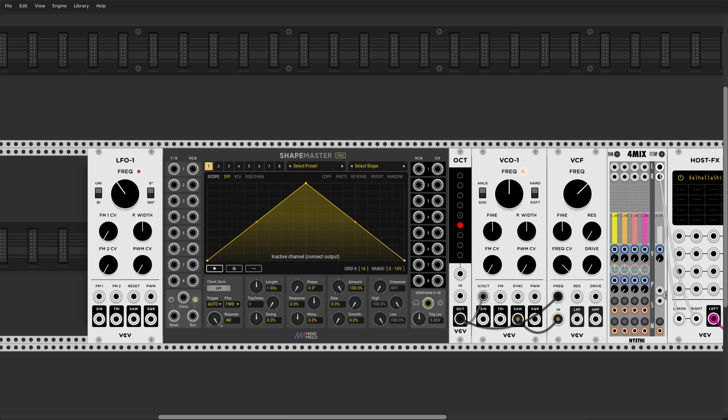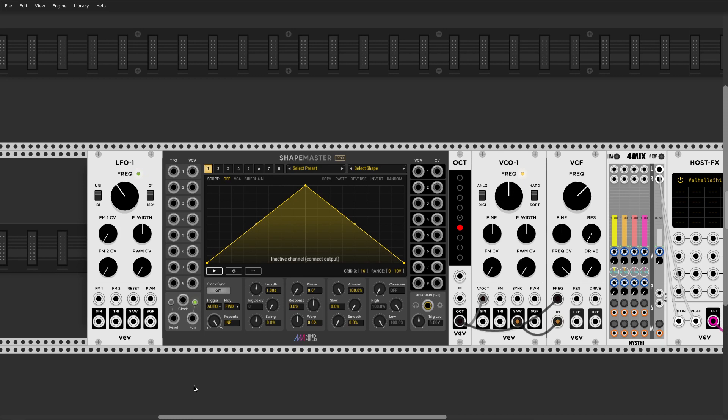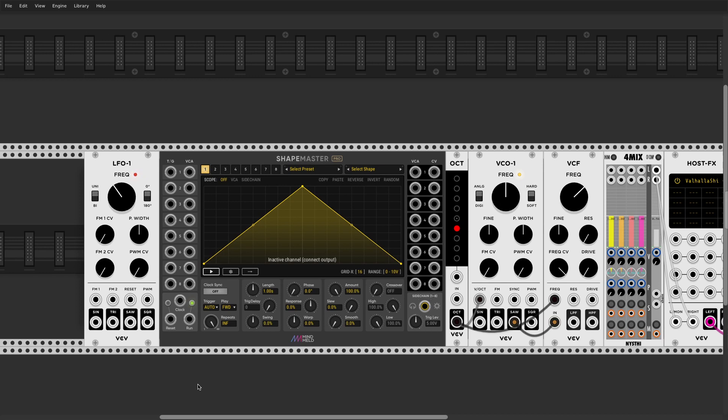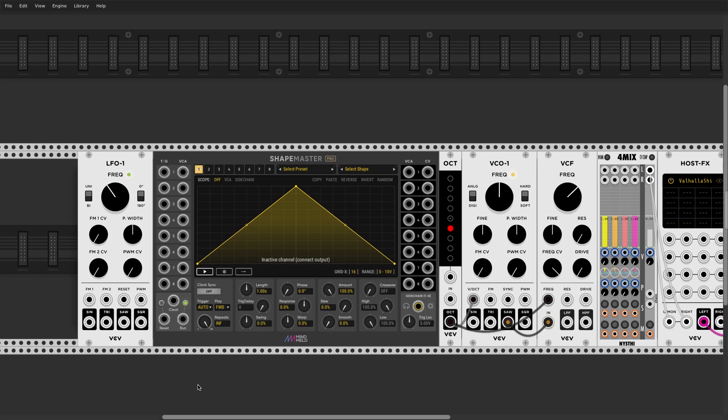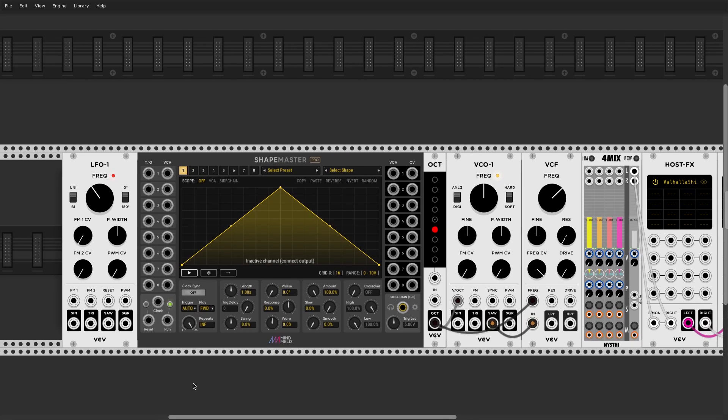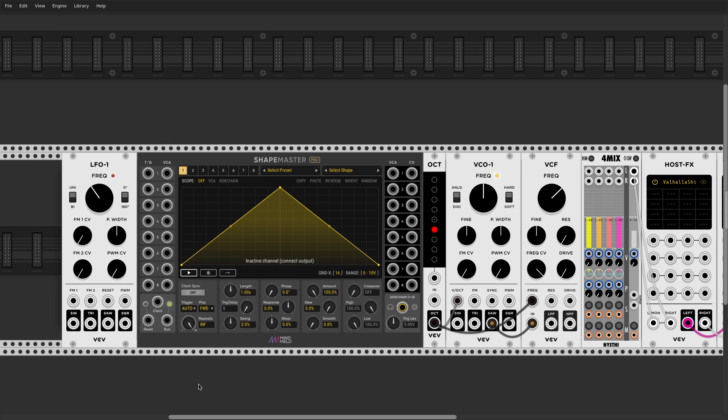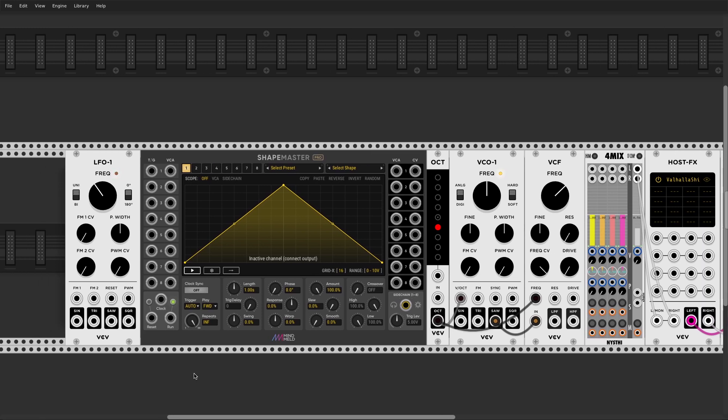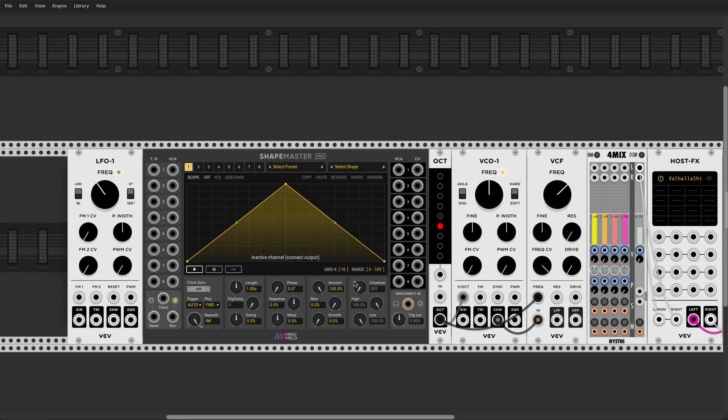Hey guys, today I'll talk about ShapeMaster again and how to use it as a really interesting quantizer as well as a phase-driven sequencer.